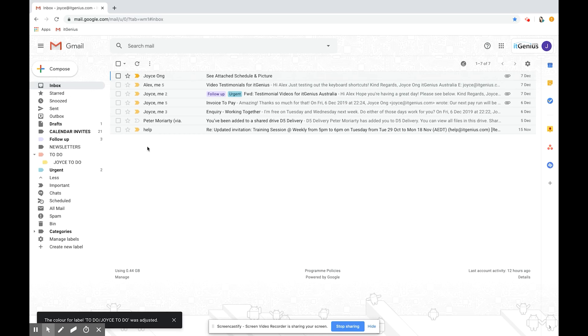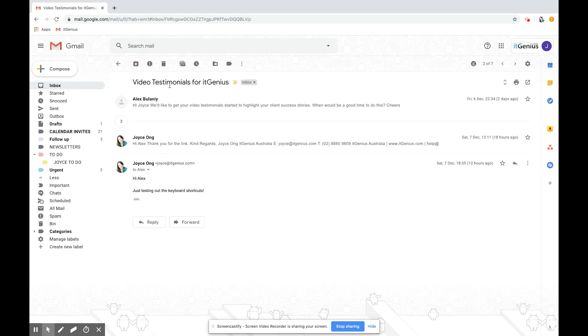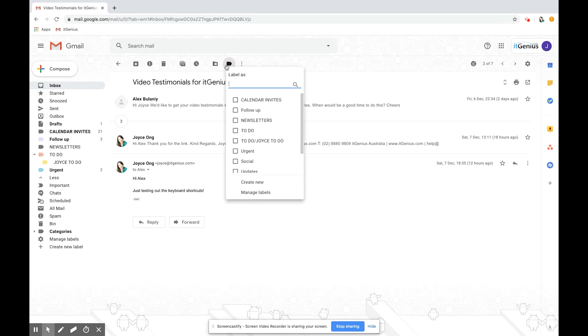You can also do the same thing when you're in an email. Let's go into this one here and you can see the icons pop up here too. You can move this email from the inbox out of the inbox and into another label or you can click on label and let's put this one in the joist to do.